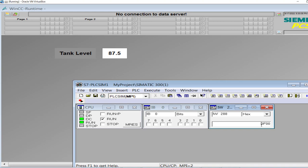So that's all about accessing word value in the C script. Since it is the input word in this case, it can be any word: it can be memory word, it can be word in data block, or it can be output word as well. That is about the GetTagWord function.